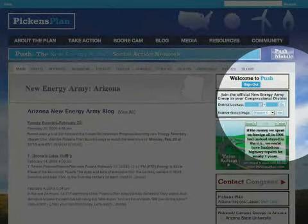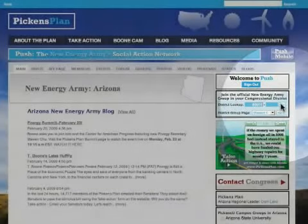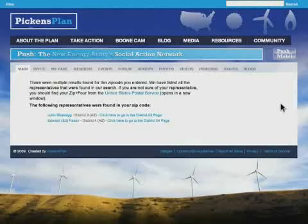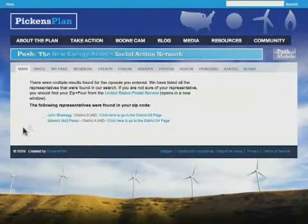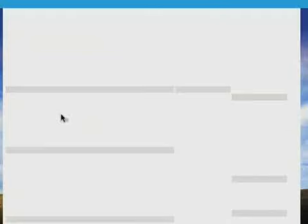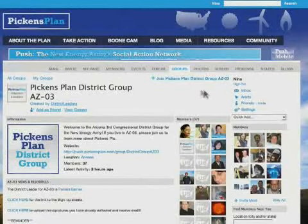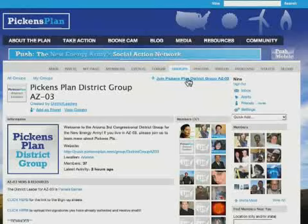I don't know the district code for my zip code, but if you know yours, then enter it. I'm given two members of Congress to choose from. I know my member of Congress is John Shattuck, so I click on his name, and I'm taken to the district group page for my district. On the district group page, I click on Join to stay up to date on events and activities in my district.